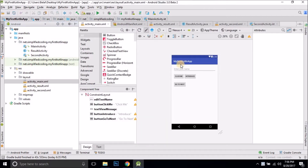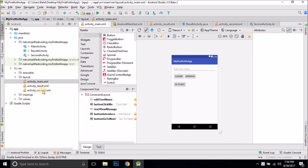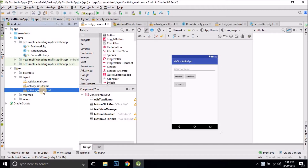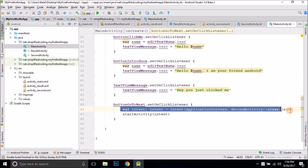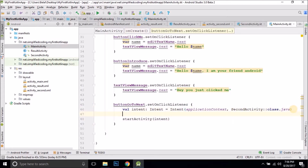So we had this activity — you can see we have an EditText here. Now if we want to pass the input value of this EditText to the second activity, we will again use the Intent object that we use to start a new activity. We can attach some values to the Intent as well, and the values are passed as key-value pairs.